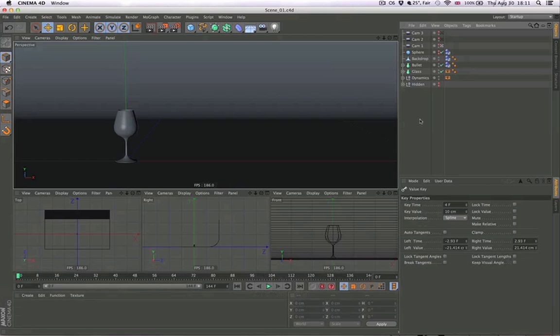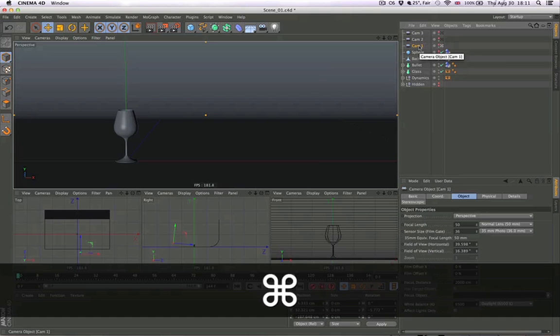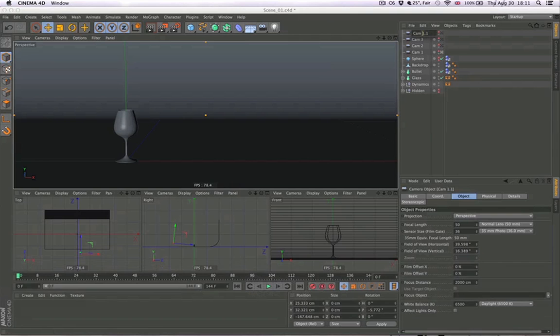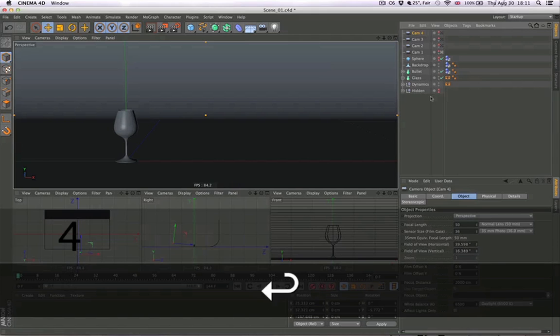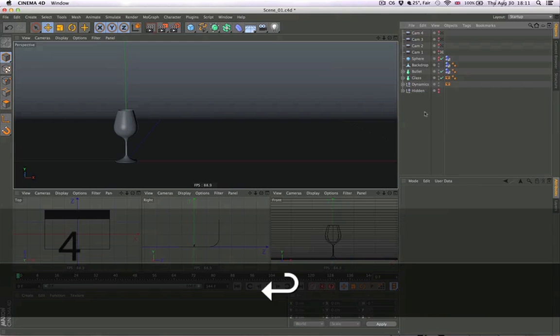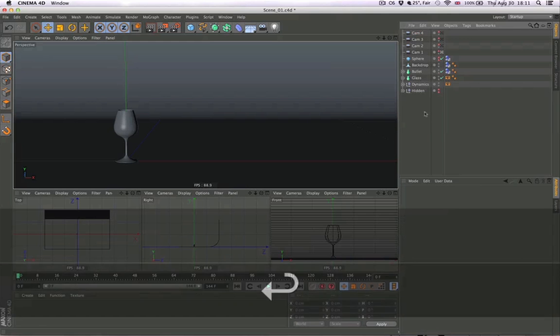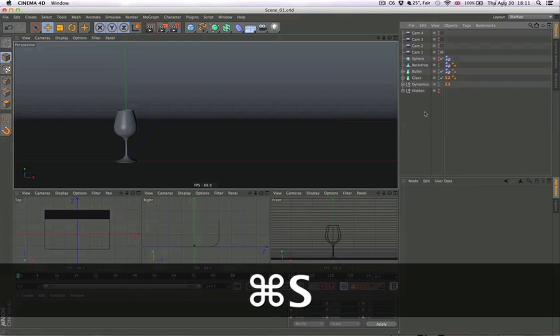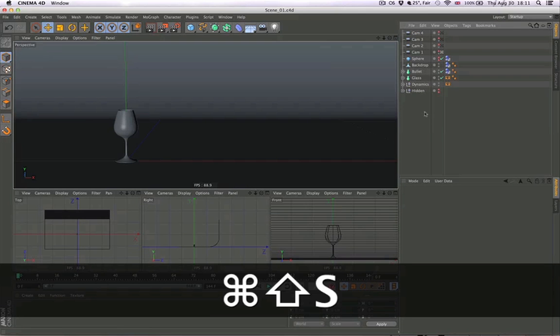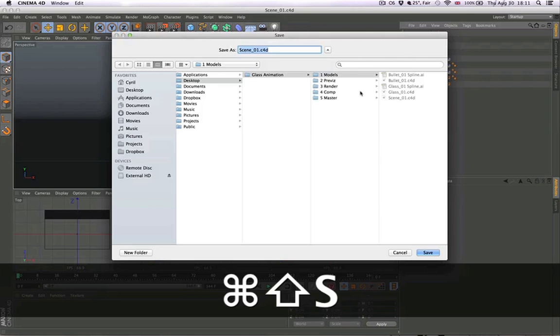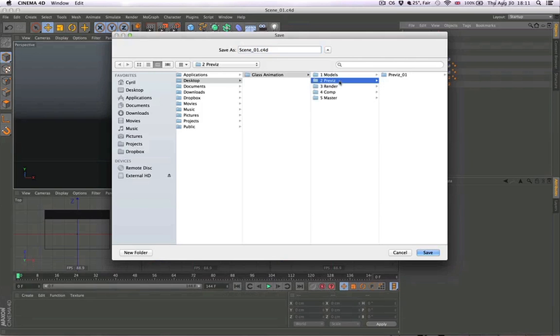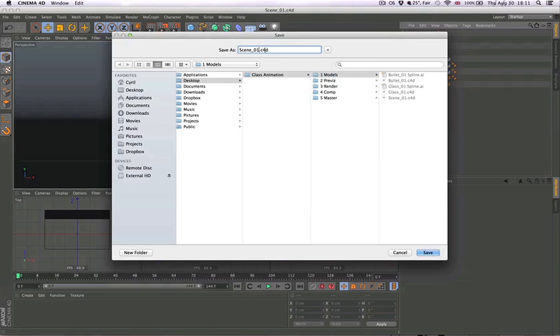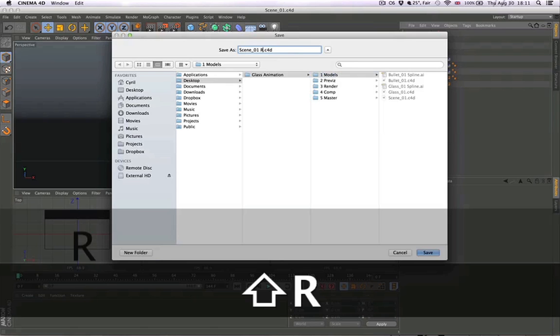That is pretty much all we needed to do. Well, one more thing. We need to create the last camera which is the same as the first, but we need to change the animation a little bit. Let's save this somewhere else as scene 01 reverse.